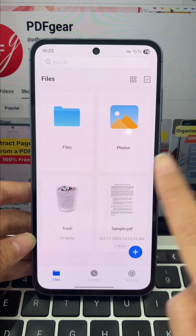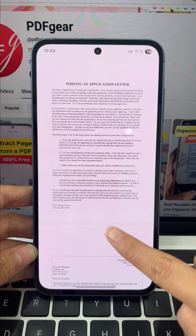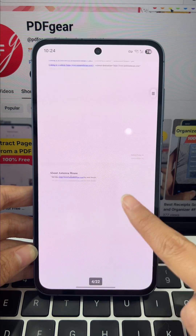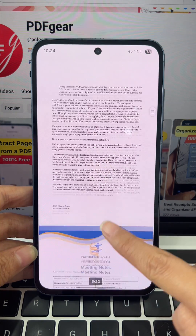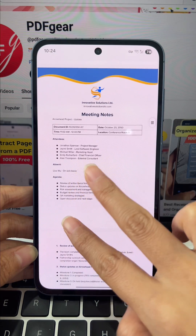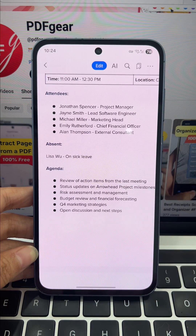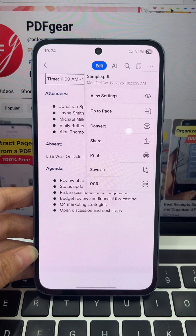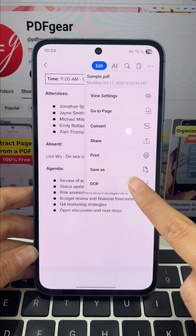File open. But if the PDF is long, manually searching is impossible. That text is locked — you need OCR. Tap the three dots in the corner and choose OCR.